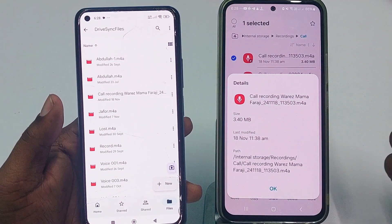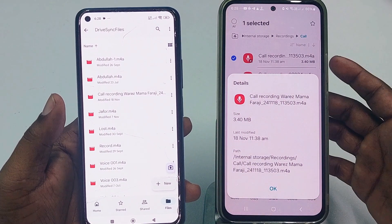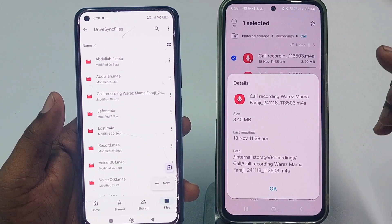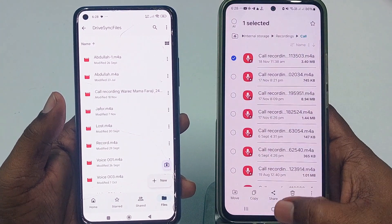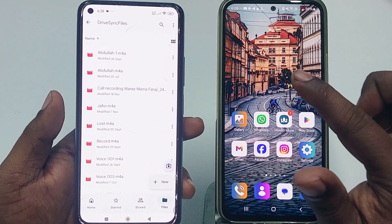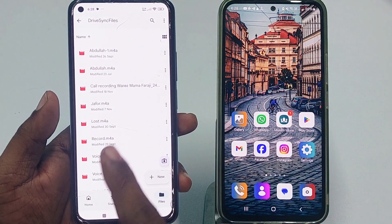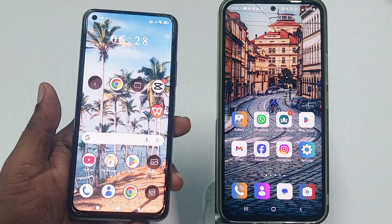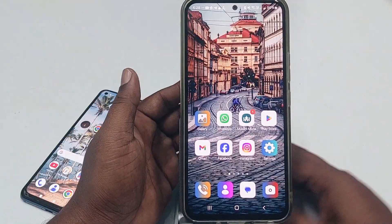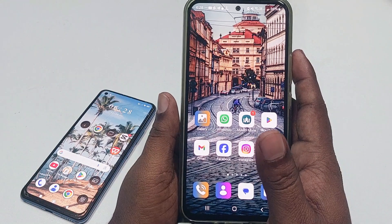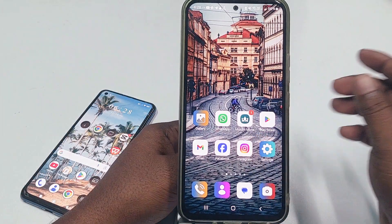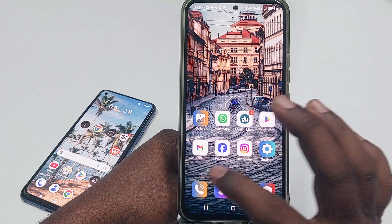Let me show you how you can do that — how you can always listen to your other phone's call recording easily. Let's go through the process. I assume this is my first phone and this is my second phone. Let me do something on my first phone.